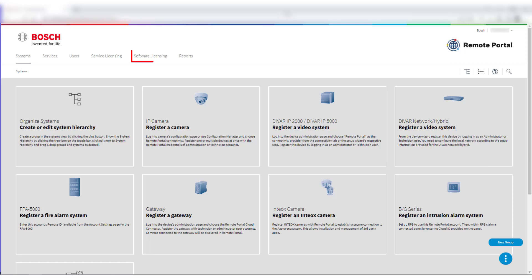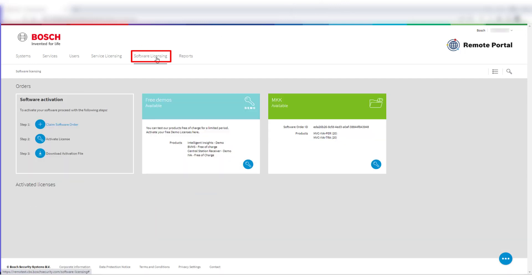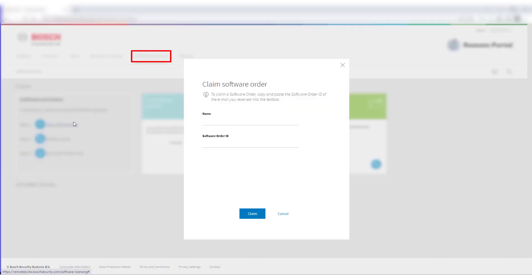Go to Software Licensing. You will see an overview of your order there. Now click on Claim Software Order on the left of that page. A pop-up will appear where you enter a name and the software order ID you received from your software order. Press Claim afterwards.